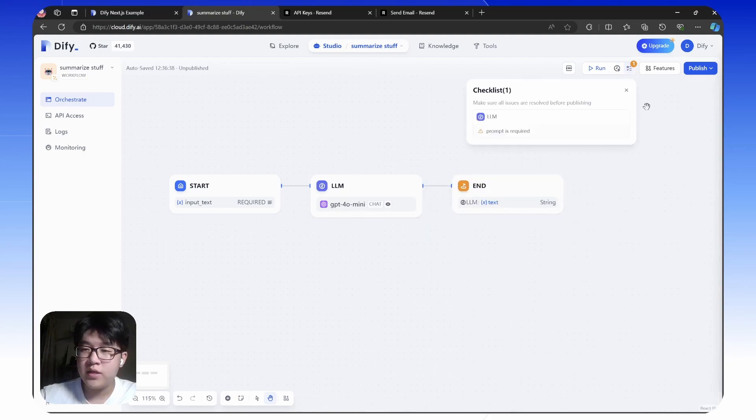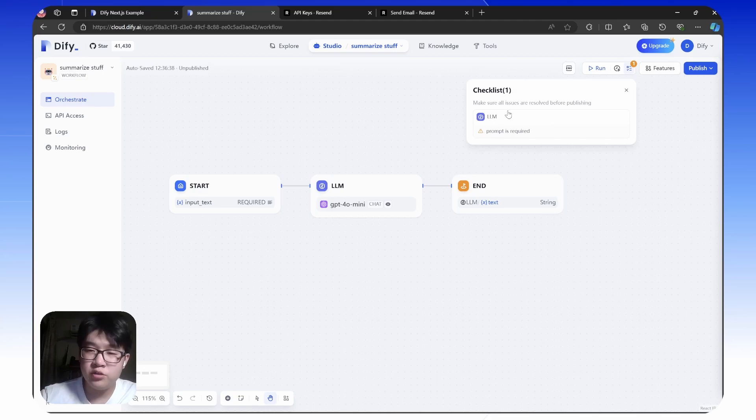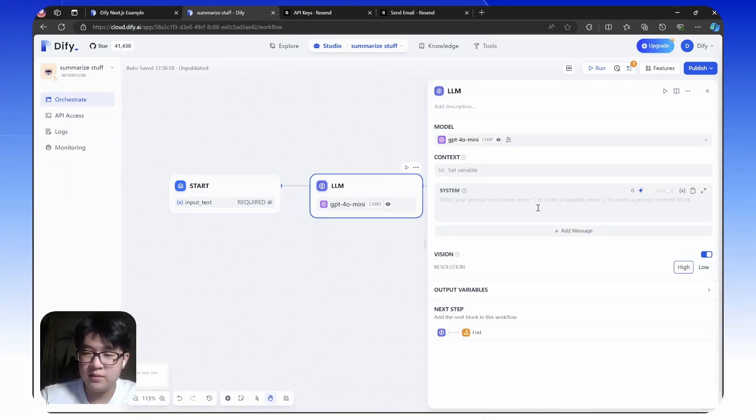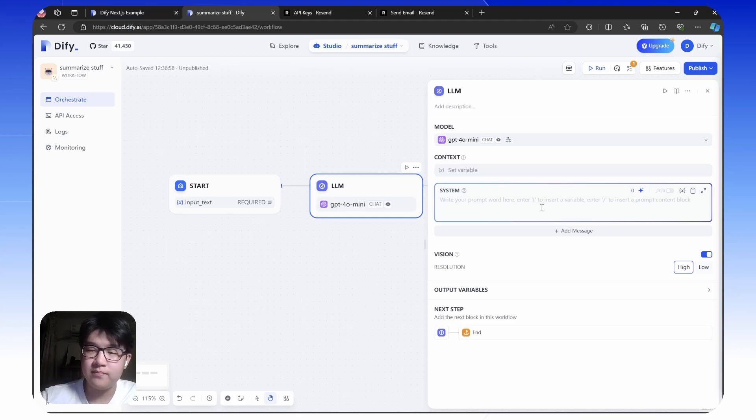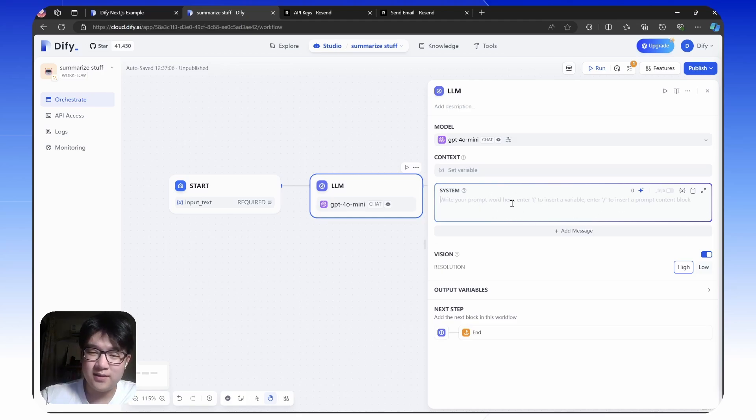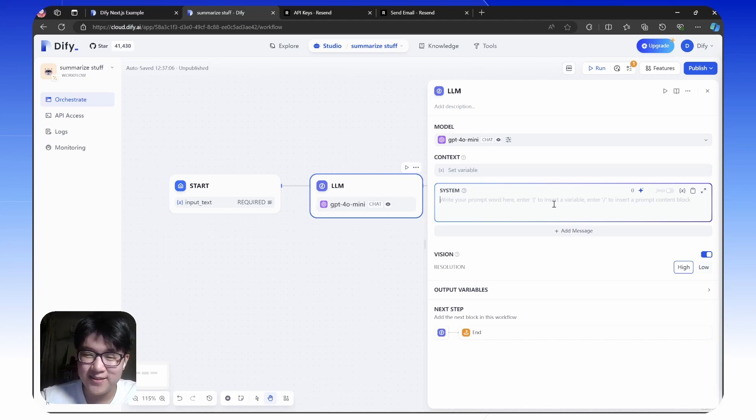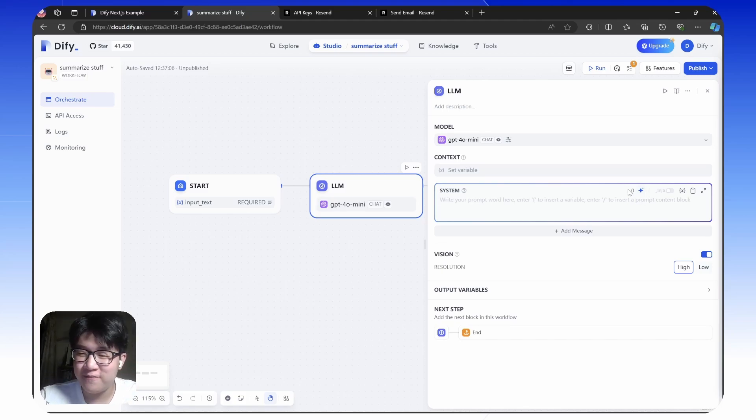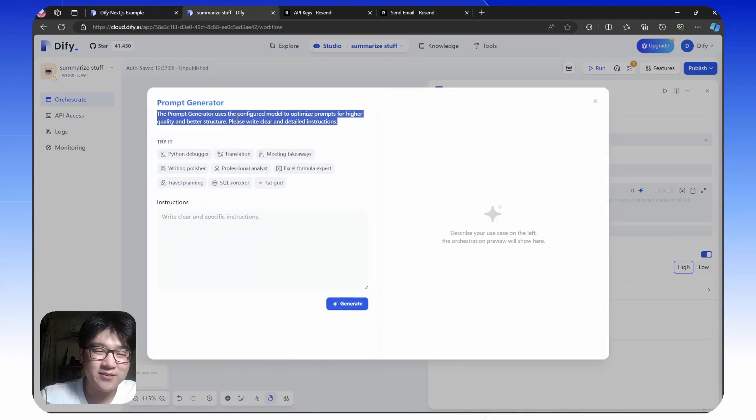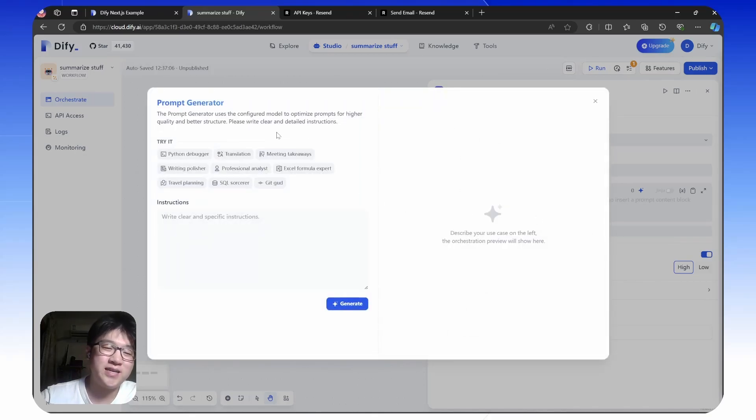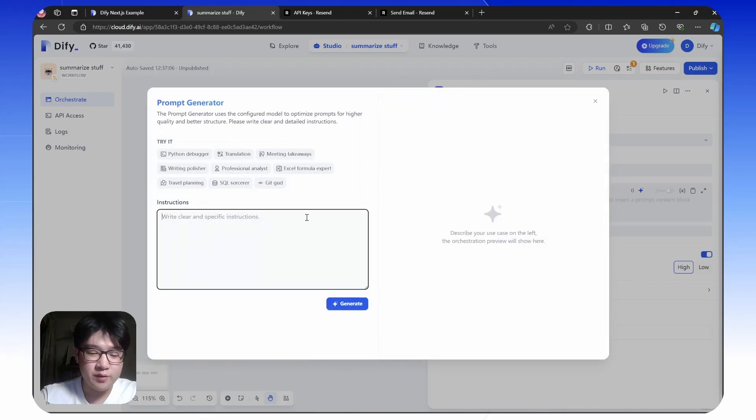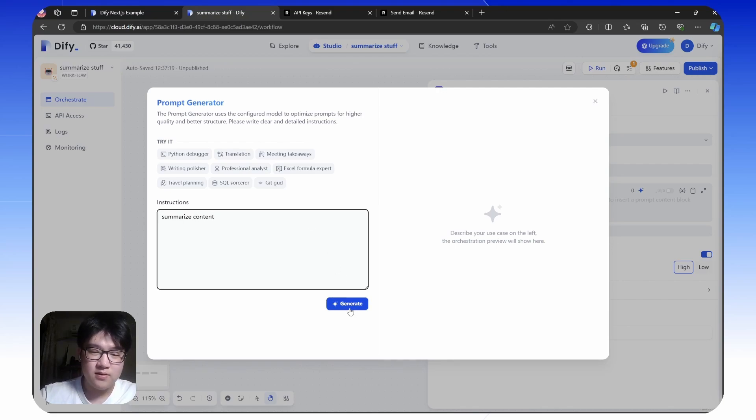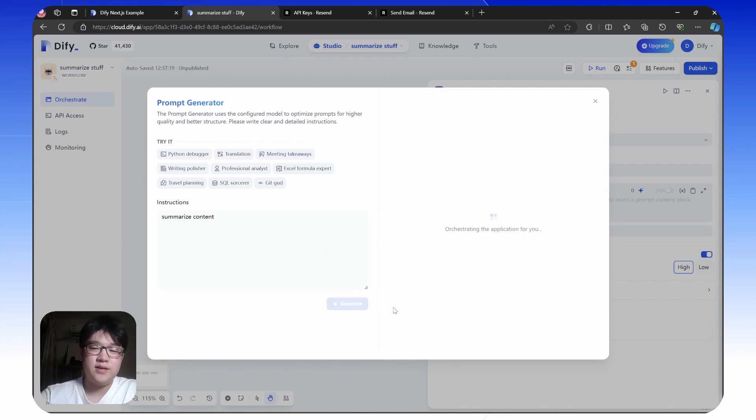We can see here in the checklist there are some issues with the workflow. Prompt is required, so let's add the prompt for our LM. With this text area, it's pretty intimidating, at least for me personally when I used it first. But DeFi has this amazing feature. You can generate prompt with AI. Let's say we want to summarize content. Generate.